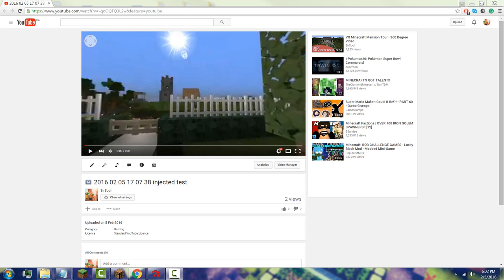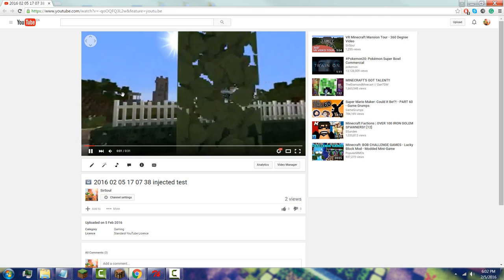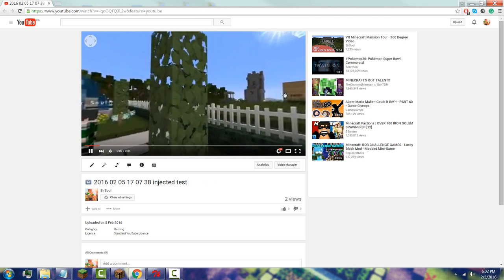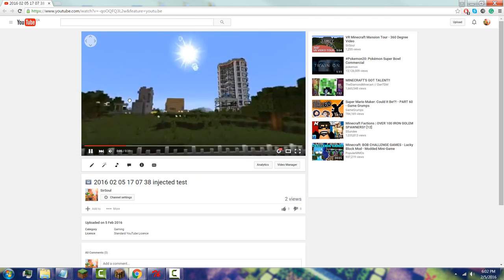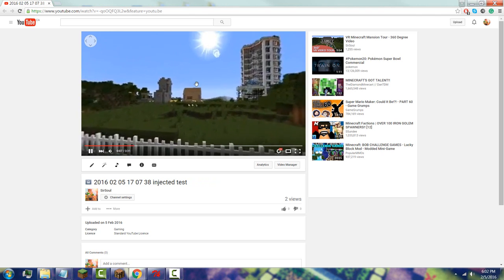After successfully uploading your injected video, wait two to three minutes before watching it. Otherwise you might still see a distorted effect since the 360 processing hasn't taken effect yet. Give it two to three minutes to resolve itself and you should get a result like this — let's take a look.